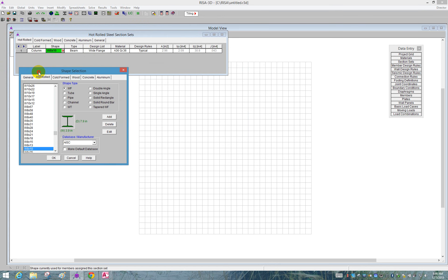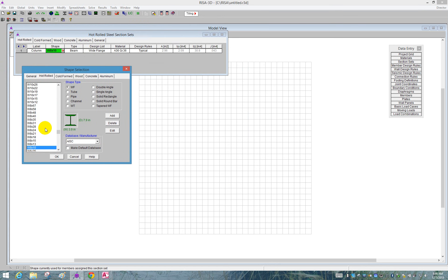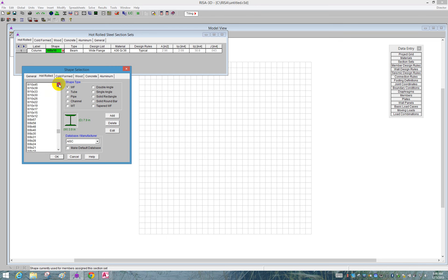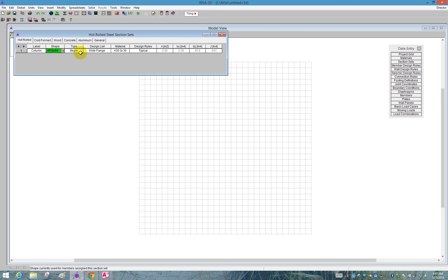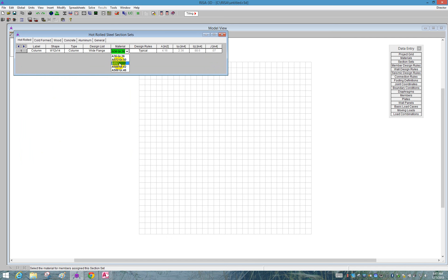You can see that this shape database opens up. This is the full AISC wide flange database, including all the other types of shapes as well. We're going to choose wide flange. We'll start here for our columns. We'll use a W12 by 14, say OK. Make sure that the type is called column. We'll use a material called A992.